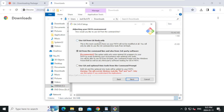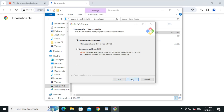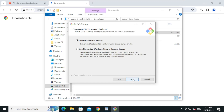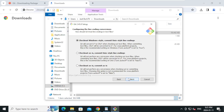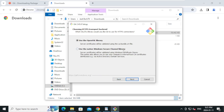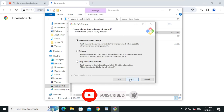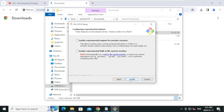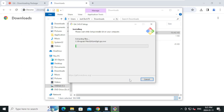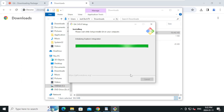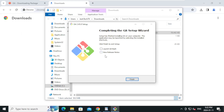On choosing the default editor used by Git, leave the defaults and click Next. You can leave the default options for all the remaining screens and click Next. Finally, uncheck Launch Git Bash if needed, then click Finish.